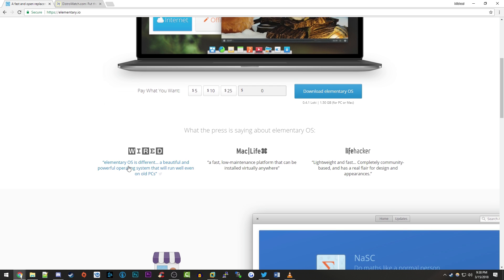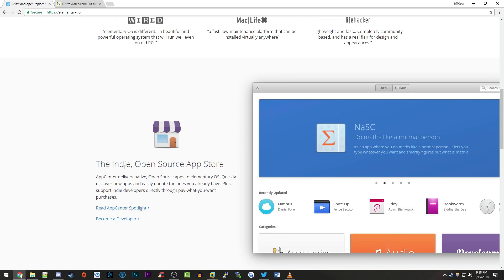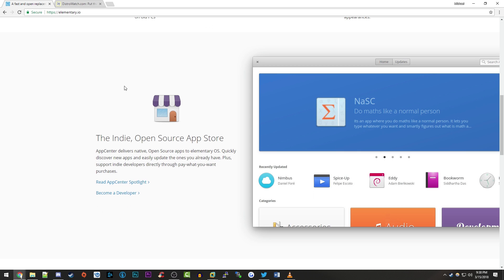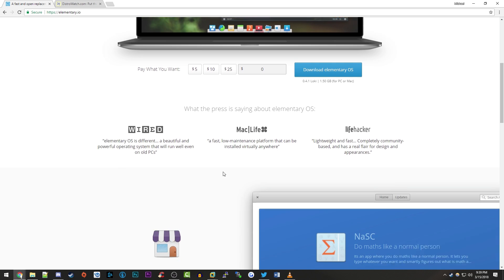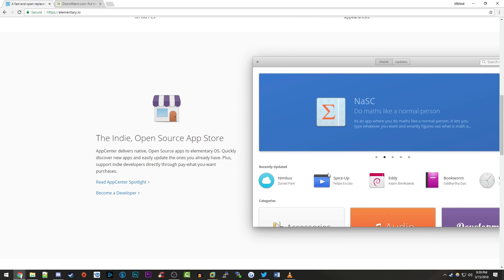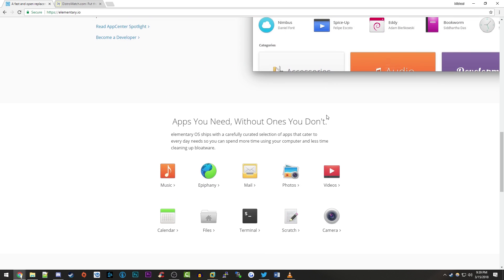If you scroll down even more they do talk about the app store that they have. They do have this open source app store with a lot of indie and just open source software. The design of it in this image does look to me like the macOS app store so I can definitely tell they're kind of going for that look. And they do actually have the same model where you can support indie developers directly through pay what you want purchases.